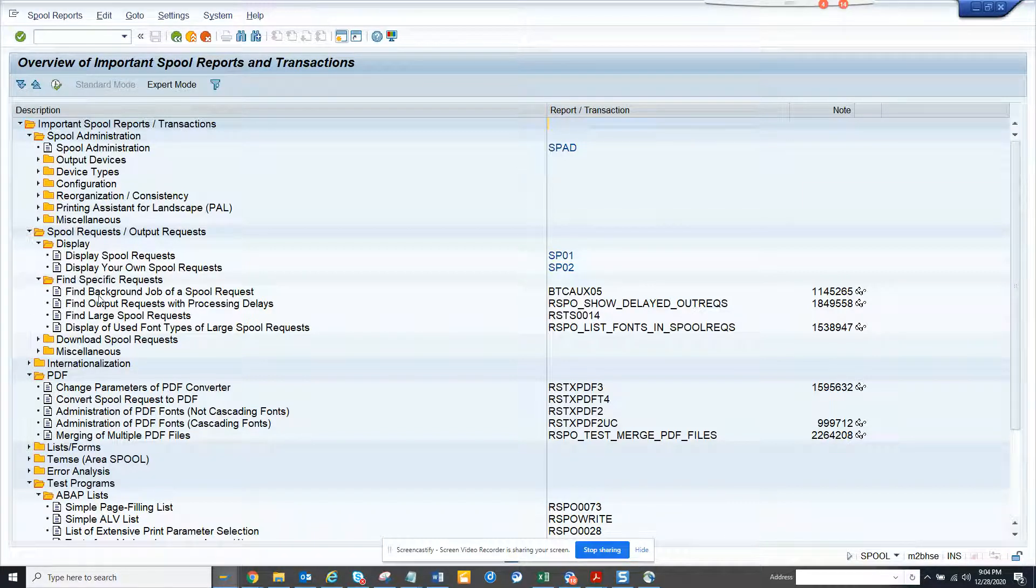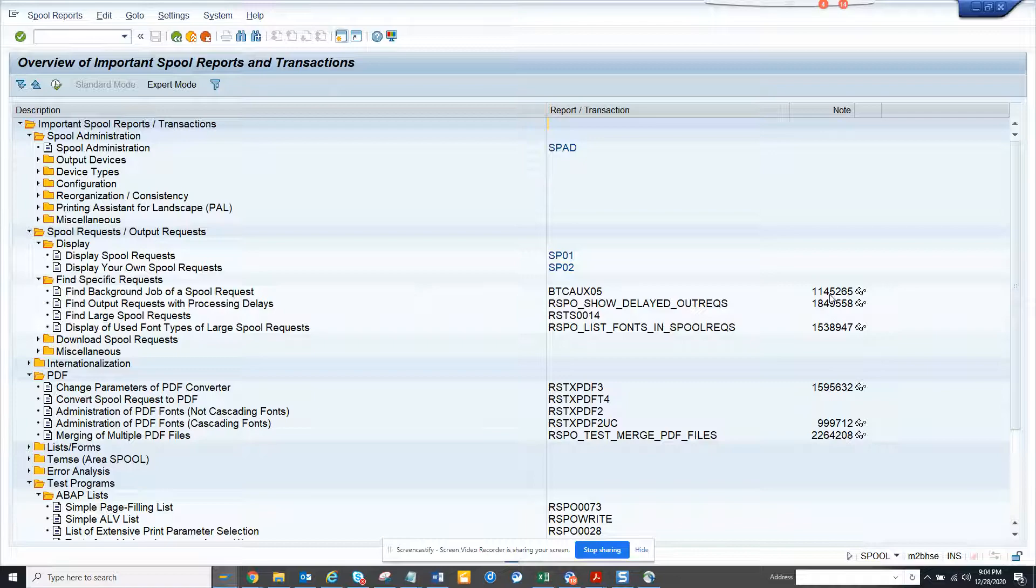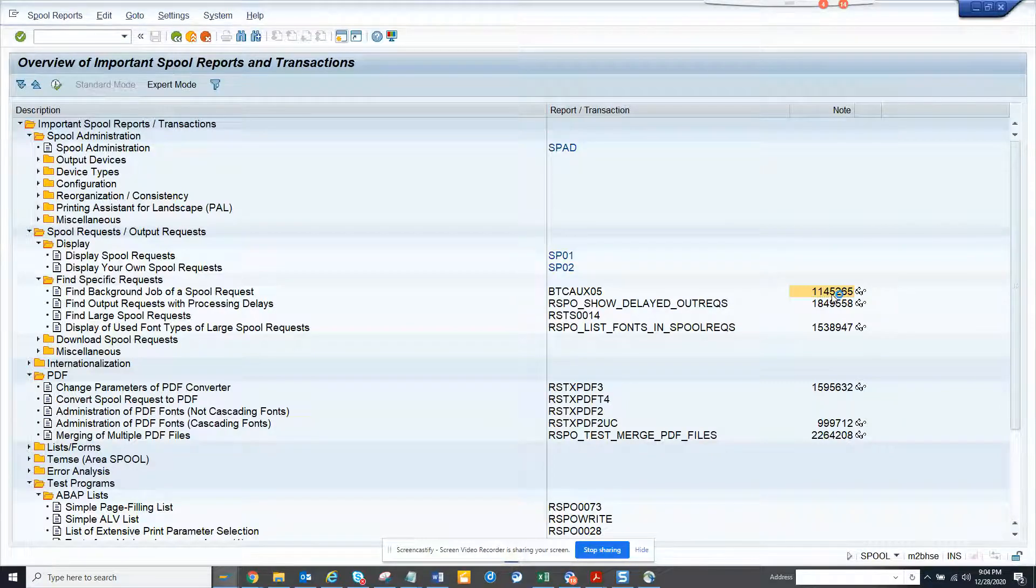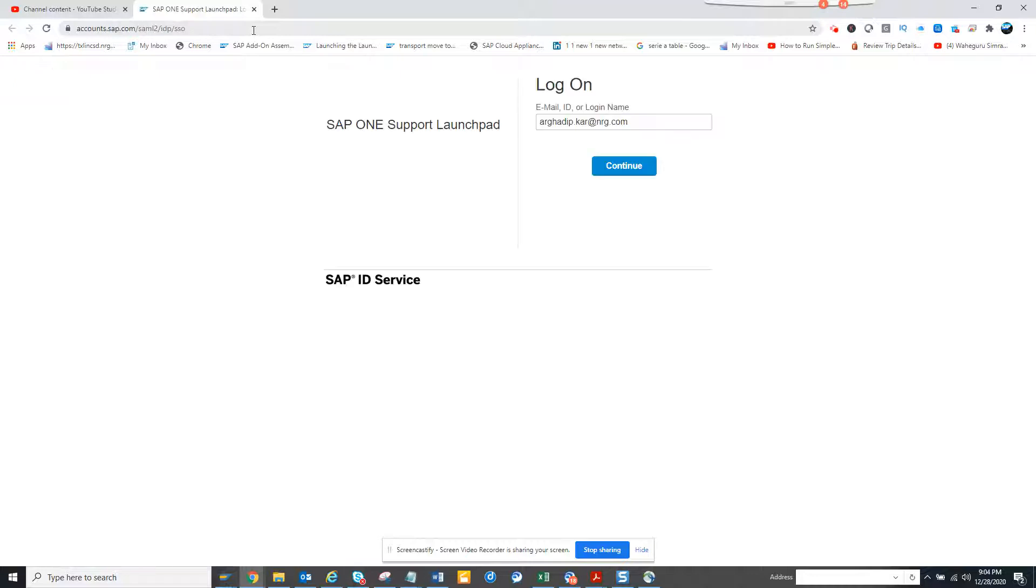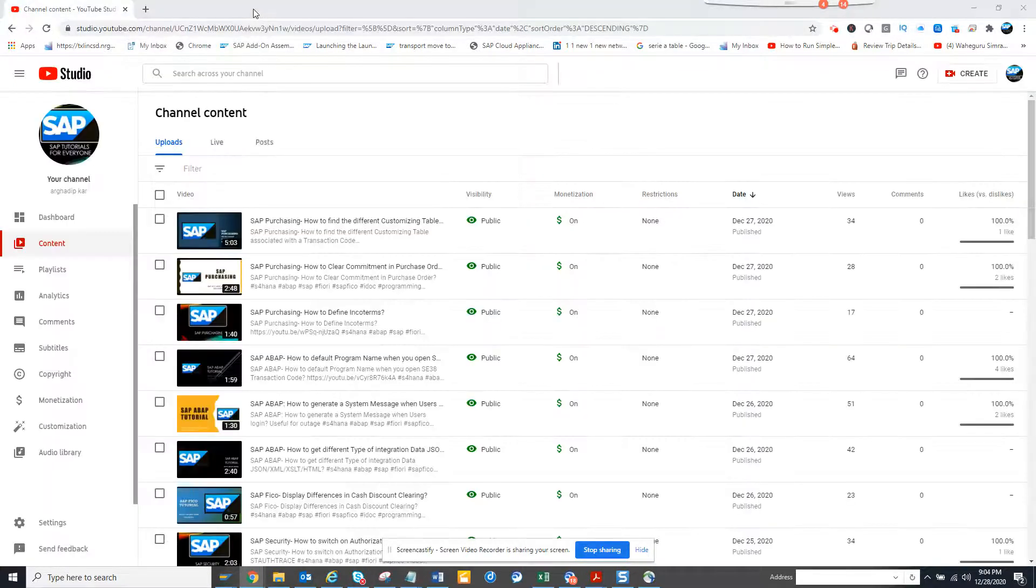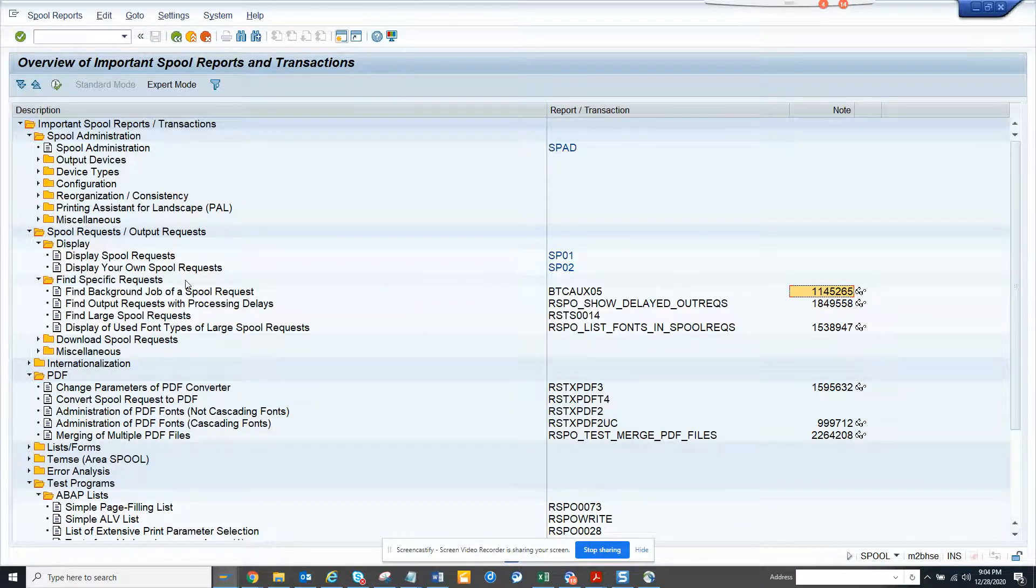Important things are finding background jobs of SPOOL requests. From here you can find the type of background job that is being used. You can basically call SAP or something else.